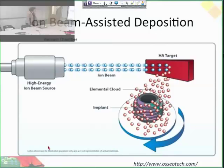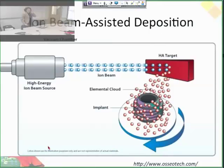Ion beam assisted deposition is when you shoot ions at specific molecules — in this case, hydroxyapatite — which generates secondary ions because of the energy you impart. Then those ions can be directed toward your material, and it actually coats that surface. So you could use pretty much whatever molecule you want to coat a surface.